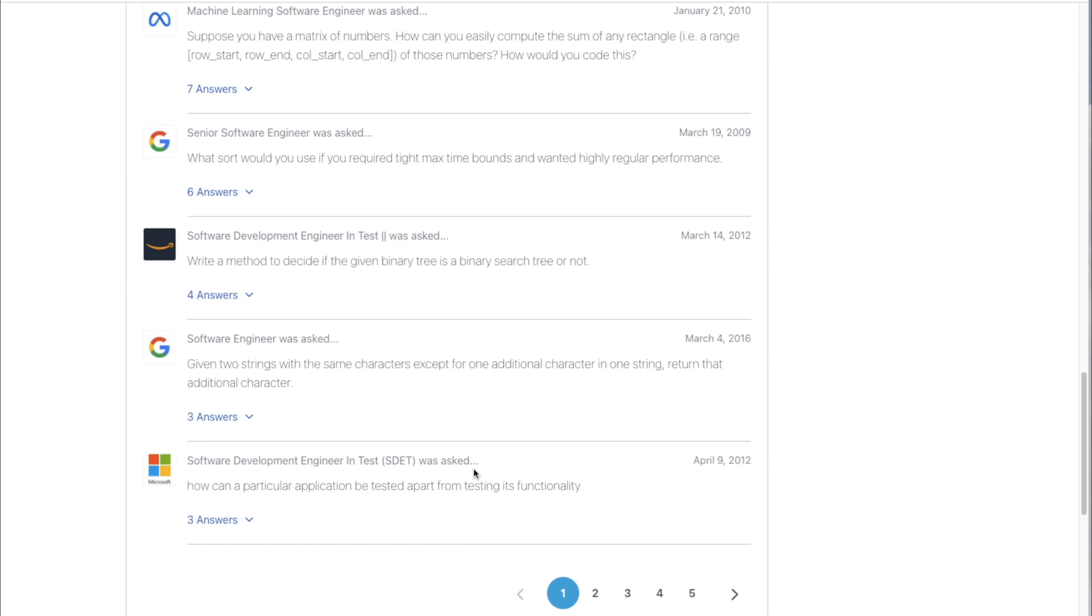But that is it. You are ready now to fly the nest and start applying to jobs. Good luck. And there you have it. That is exactly what I would do if I was trying to become a self-taught software engineer today. You can watch my previous videos if you want to hear about my journey and if you want to learn how to get experience without having any professional experience yet. Thank you for watching and I'll see you next time.